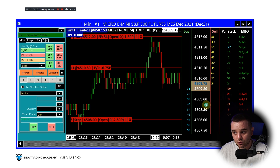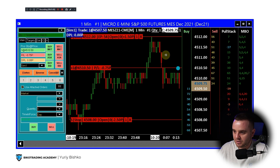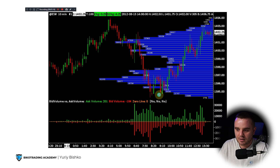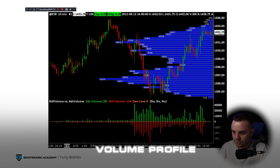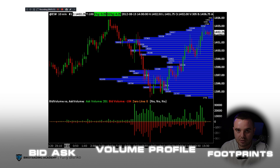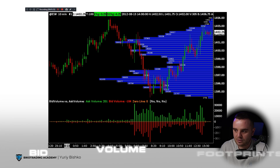Looking at those charts, you can see you have what you need, but the design feels like the early 2000s — it's honestly difficult to work with. In Sierra Chart, you do have all the info you need: volume profile, bid/ask, footprints, clusters — all the stuff you need is there.